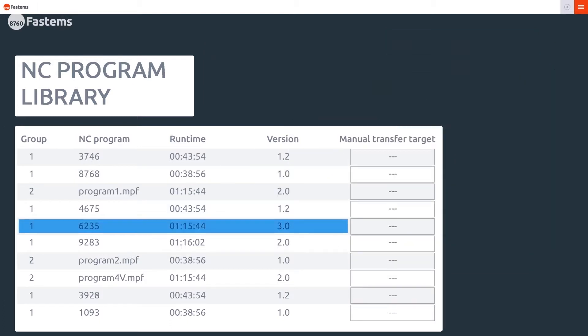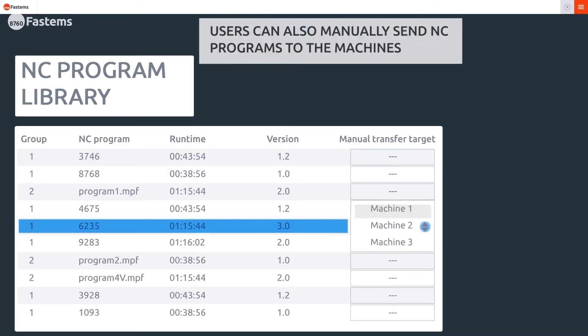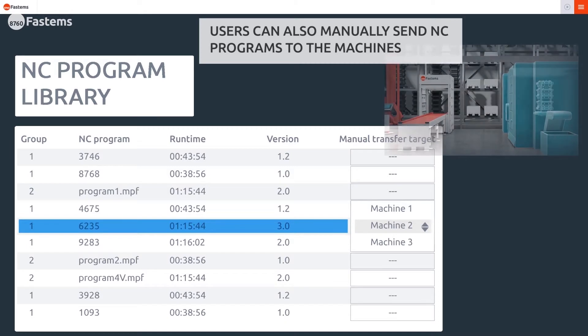Users can also easily transfer programs manually between MMS and the machine tools at any time.